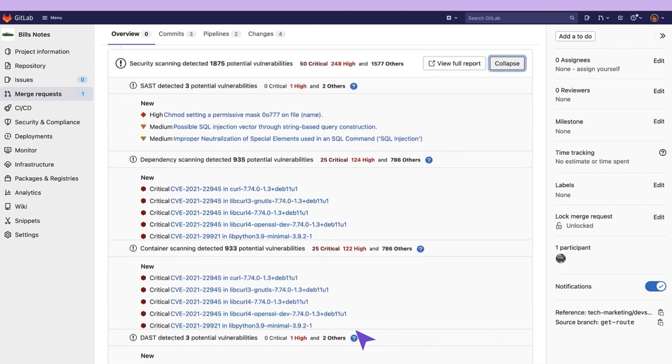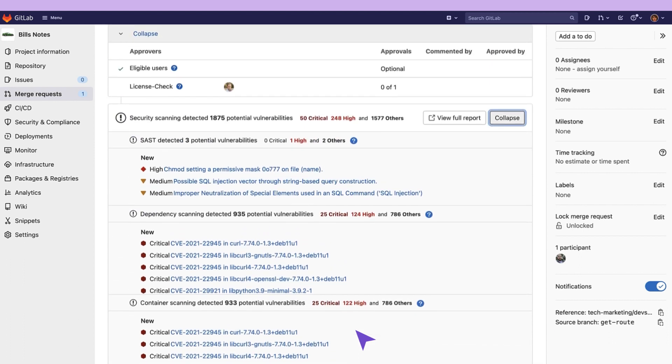Security scans are run on each code push so the developers can iterate on their commits to resolve vulnerabilities.